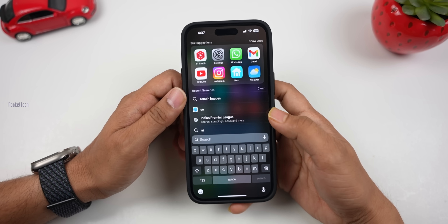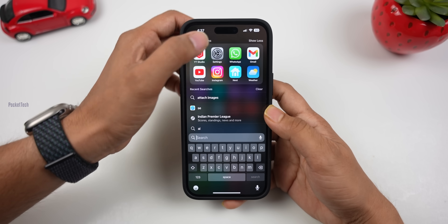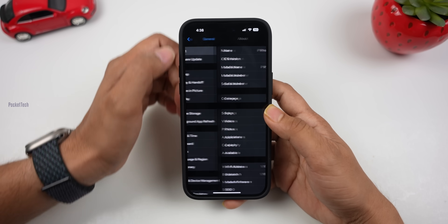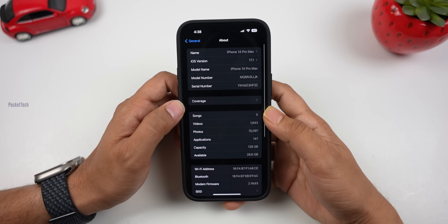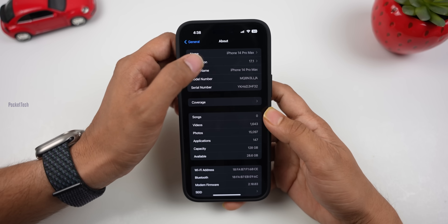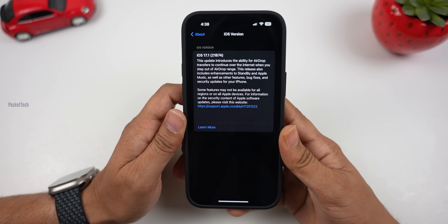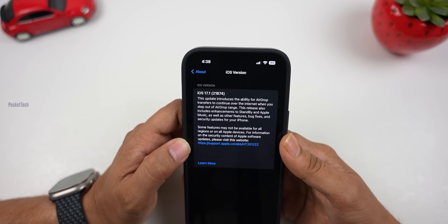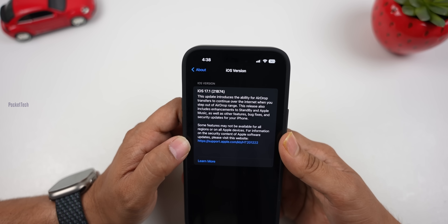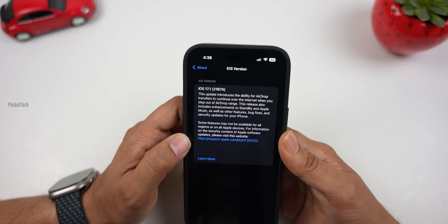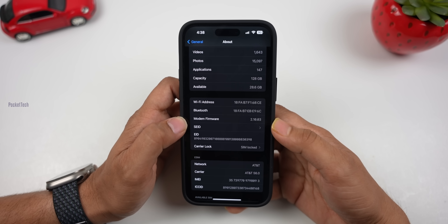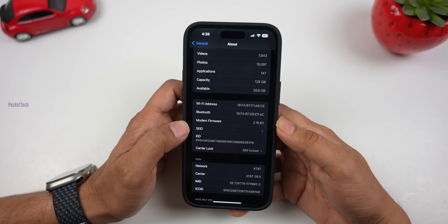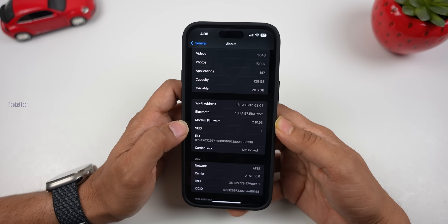Now let's check the version number. Let's go to Settings, General, About. Here, the iOS version is 17.1, in brackets 21B74. There is also a new firmware update — we have version 2.10.03.